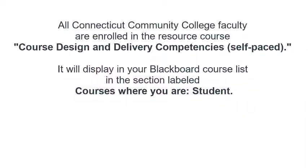All Connecticut Community College faculty are enrolled in the resource course, Course Design and Delivery Competencies Self-paced. It will display in your Blackboard course list in the section labeled Courses Where You Are a Student. If you do not see the course, contact your local EdTech director.